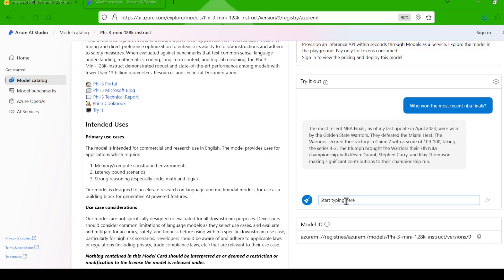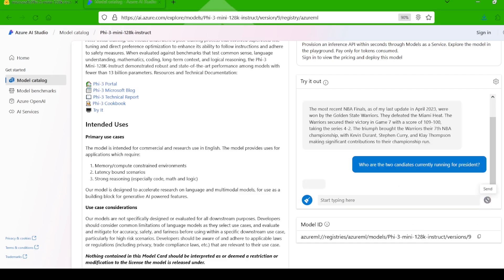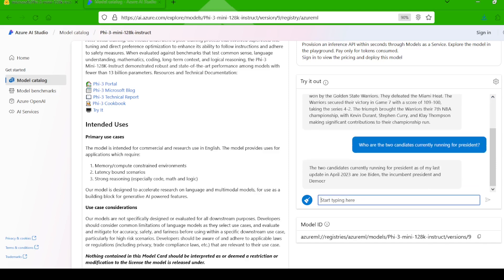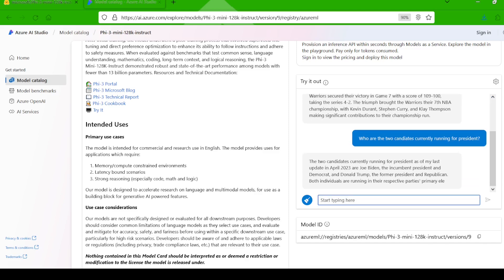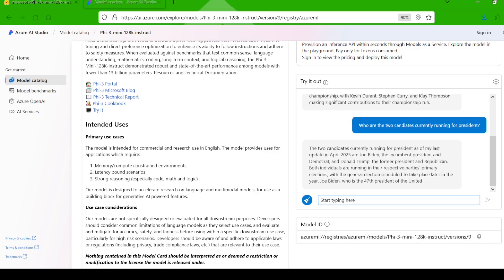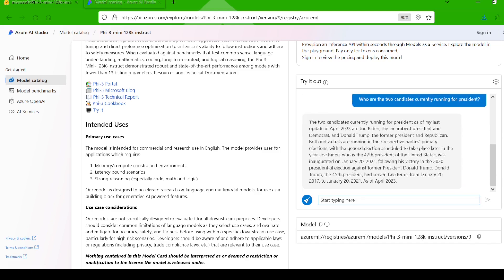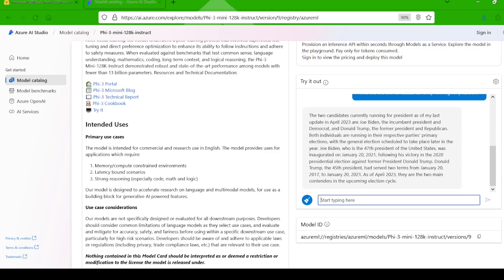Let's try another one. I asked, who are the two candidates running for the presidential elections? Interesting. It again mentions the April 2023 cutoff, but correctly identifies Biden and Trump. Given the rapidly changing political landscape, this is pretty impressive for a model trained on data prior to that date. This was a good answer.